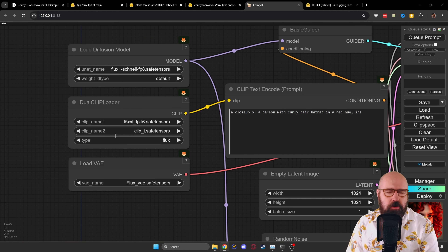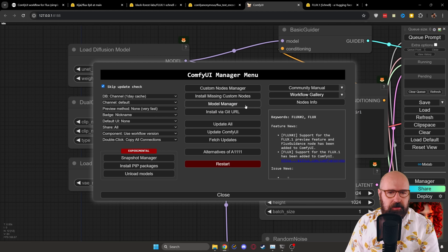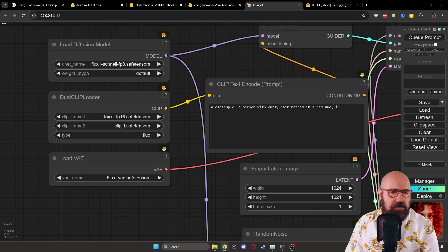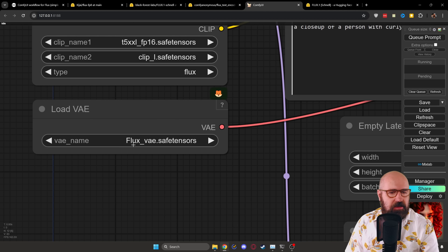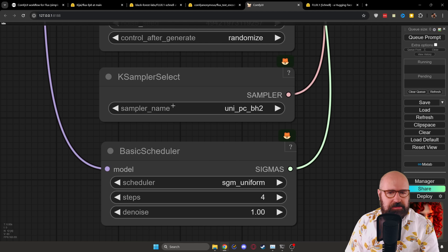Then over here, after you have loaded your models — if they don't show up, you might need to click on refresh on the right side. Also, like I said, you have to update ComfyUI. Go to the manager, click on that, and then click on 'update all'. Wait for that, then restart ComfyUI. After this is done, you can see here I have the Flux1 Schnell model. The weight is on default. I have as Clip1 my T5XXL FP16 model, and as Clip2 the clip_L SafeTensor model. The type is Flux. And then down here I renamed the VAE to Flux VAE SafeTensor.